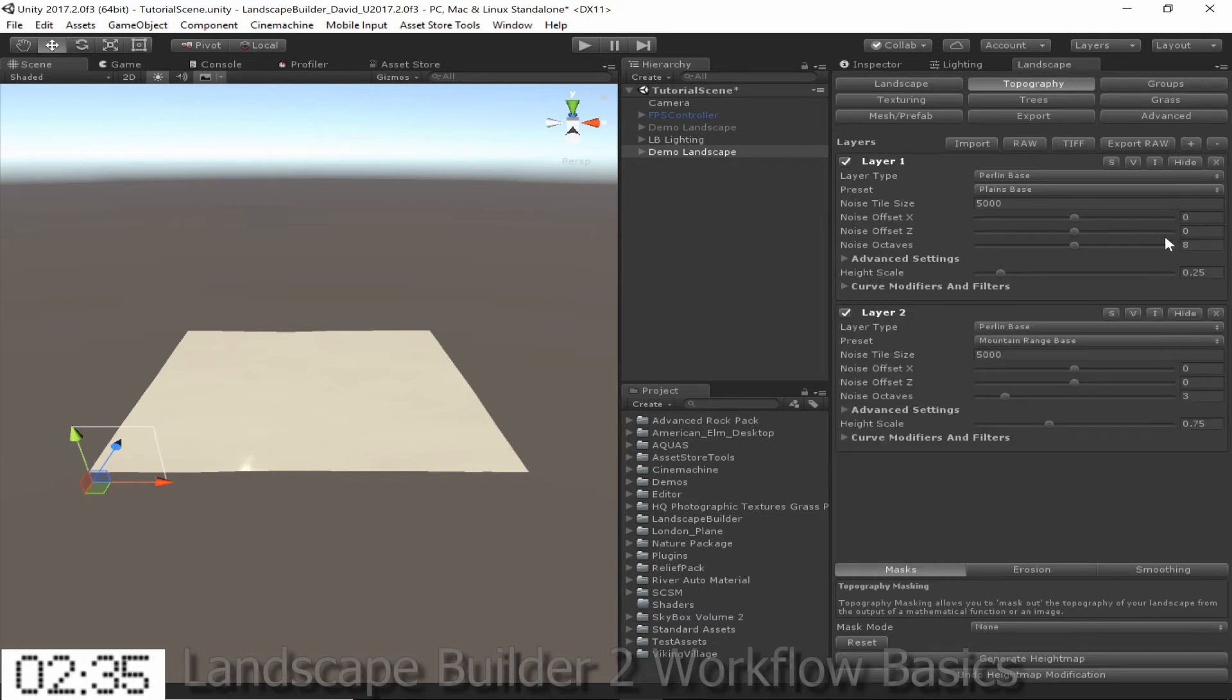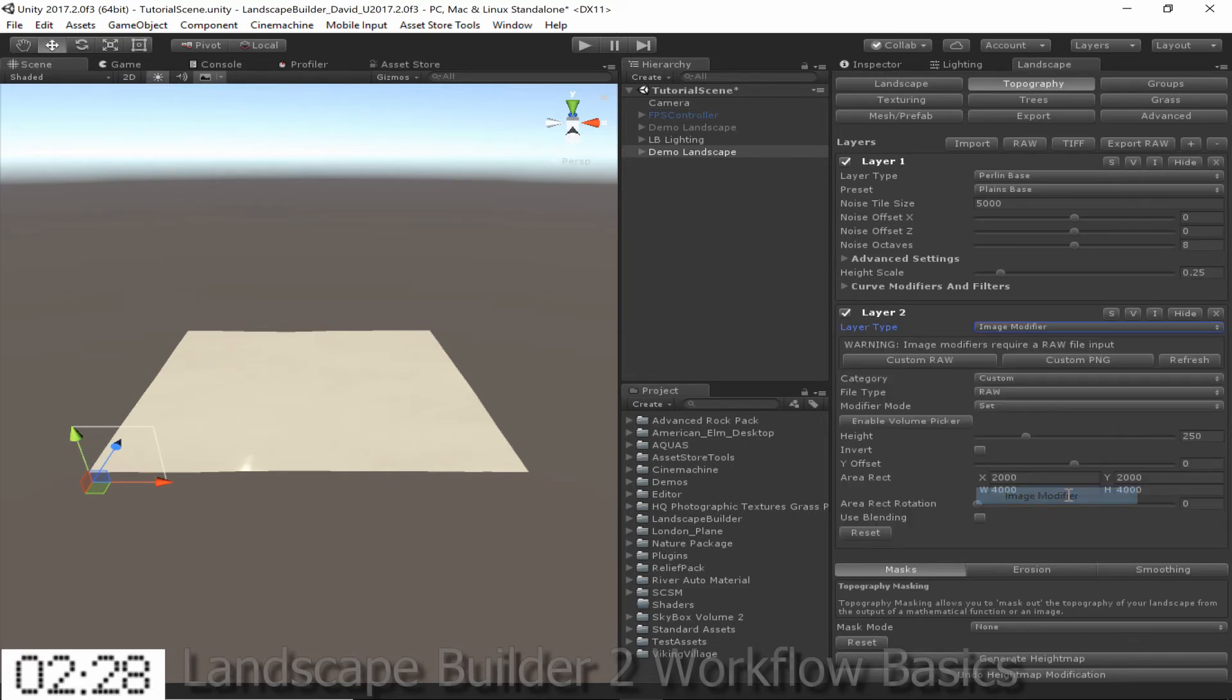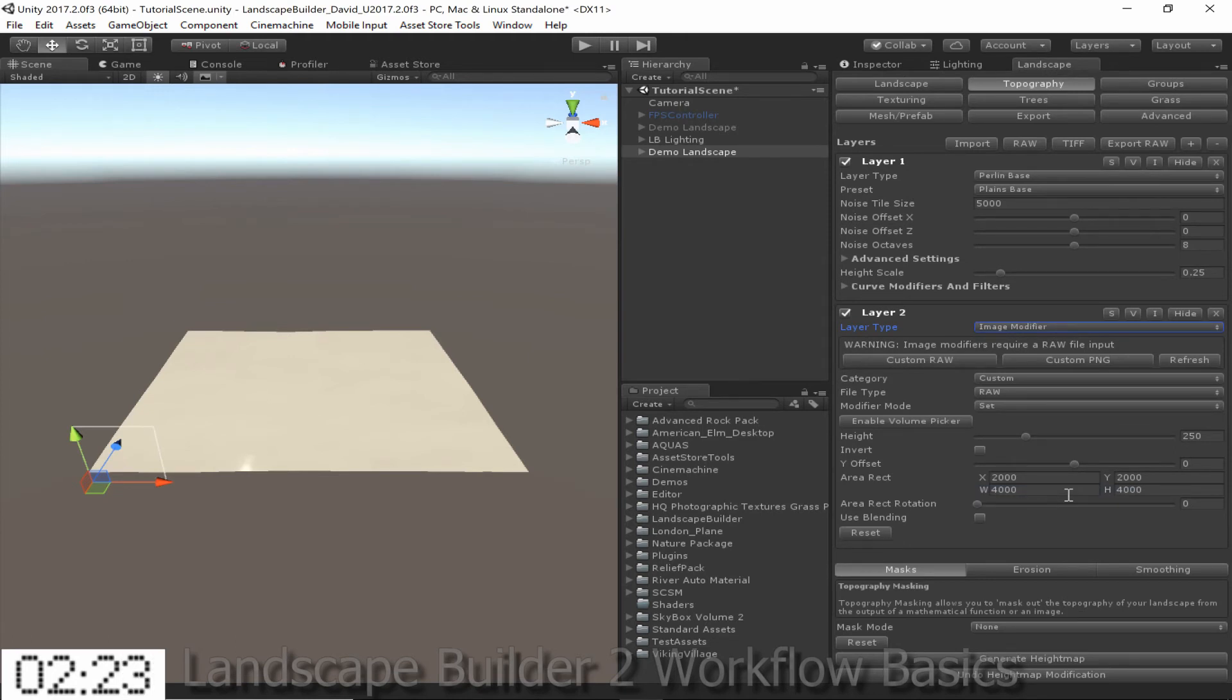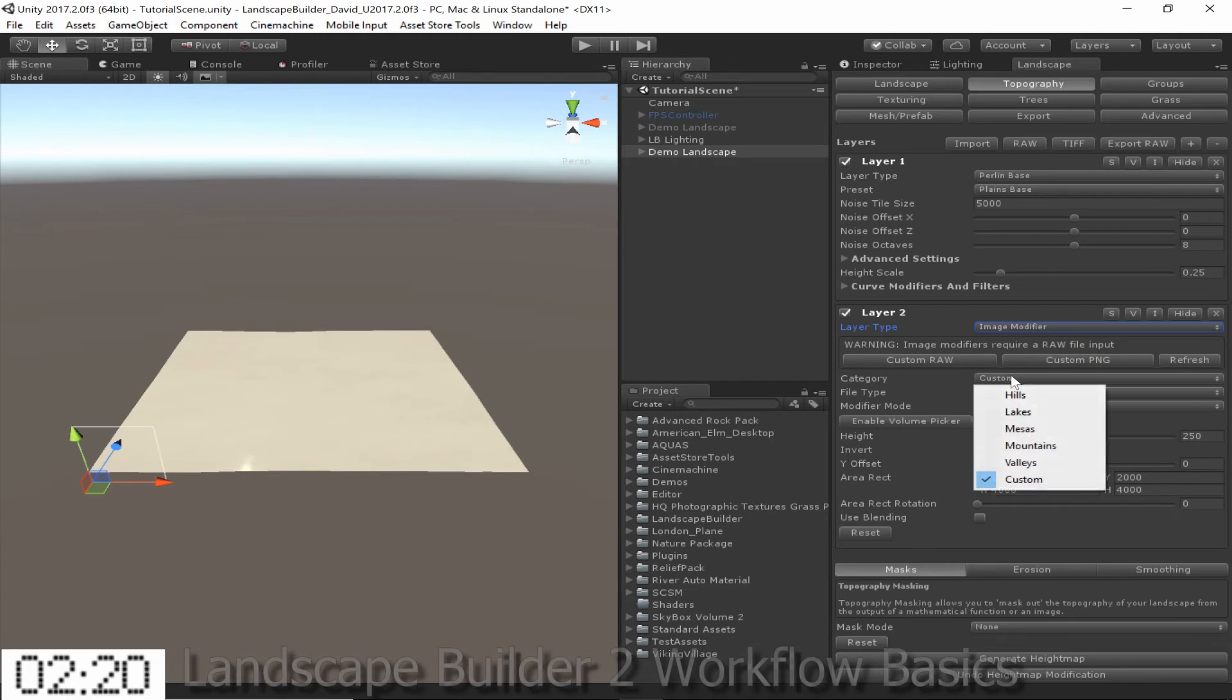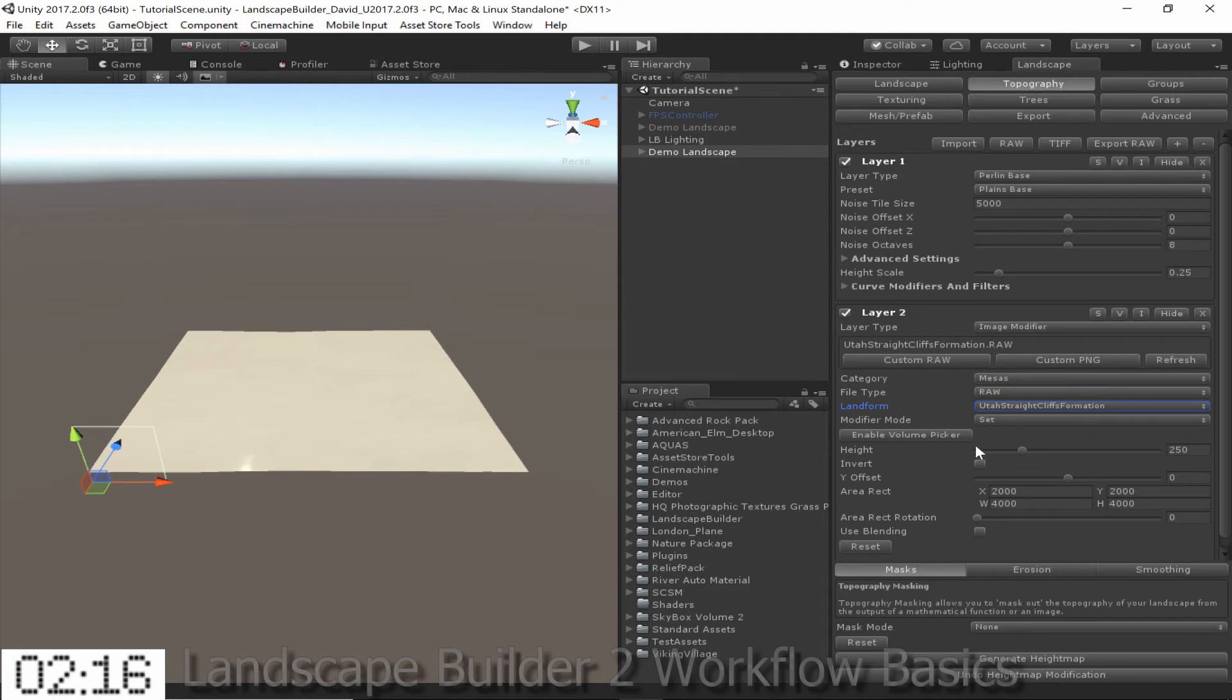This time I'm going to be adding some cliff-like formations in the center of the landscape. For this I'm going to be using an Image Modifier layer. This allows me to use one of our default height map images to position a landform wherever I want it in the landscape. So here I'm going to choose the Maces category and the Utah Straight Cliffs Formation. Then I'm going to enable the Volume Picker.